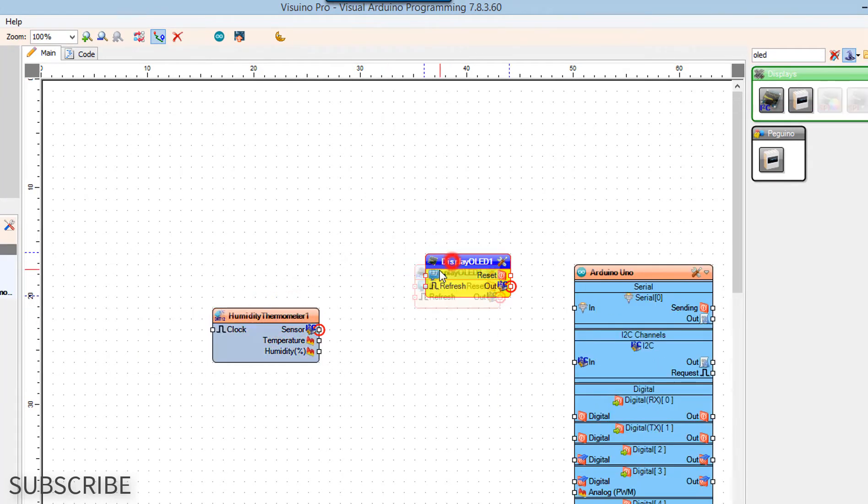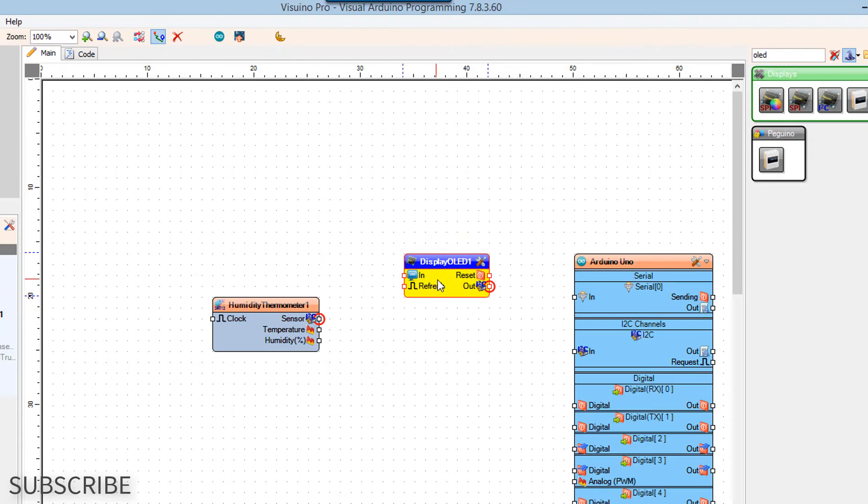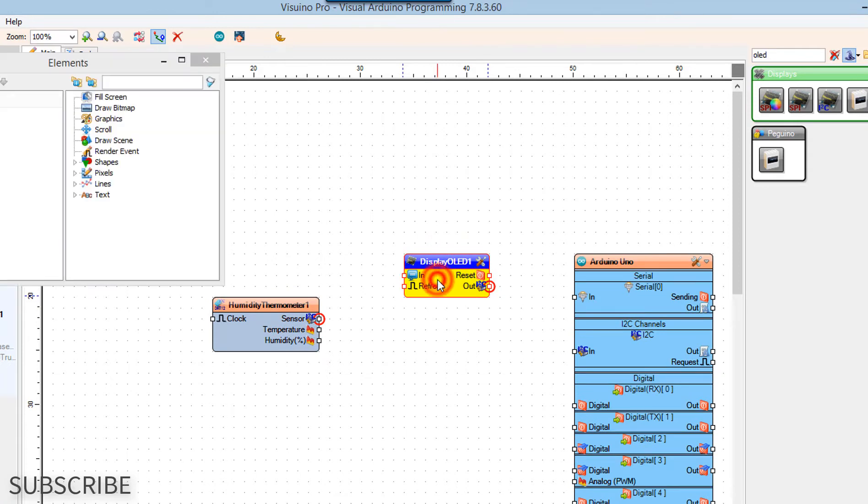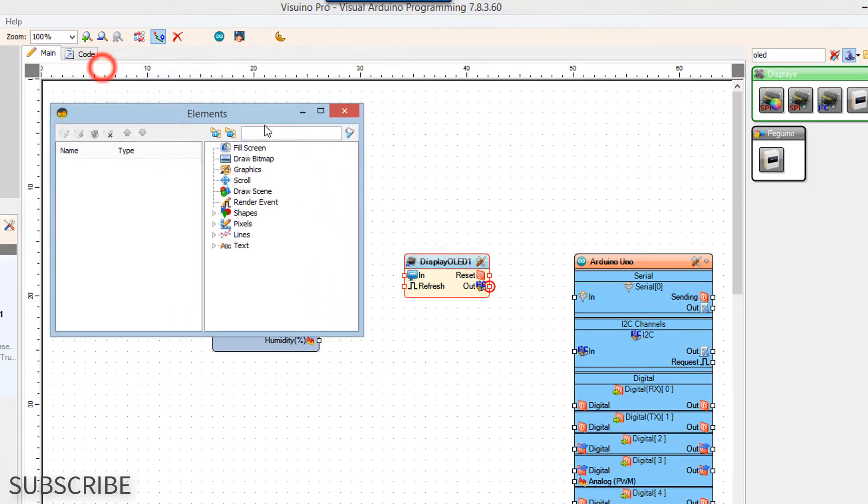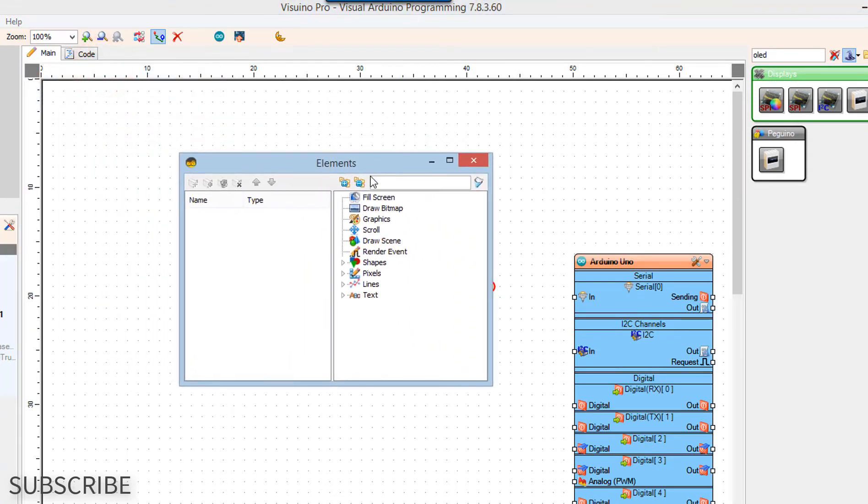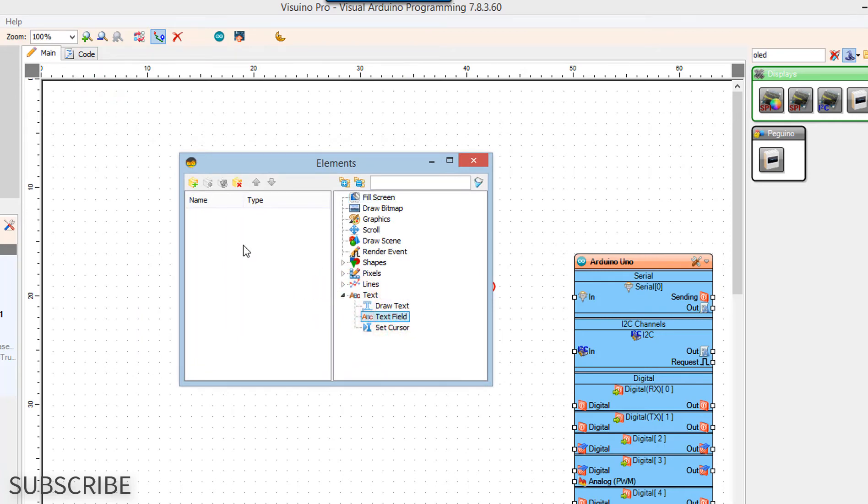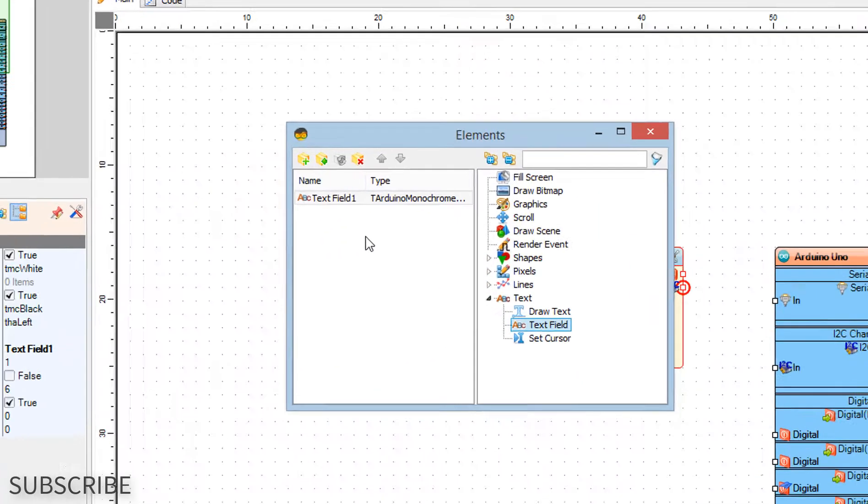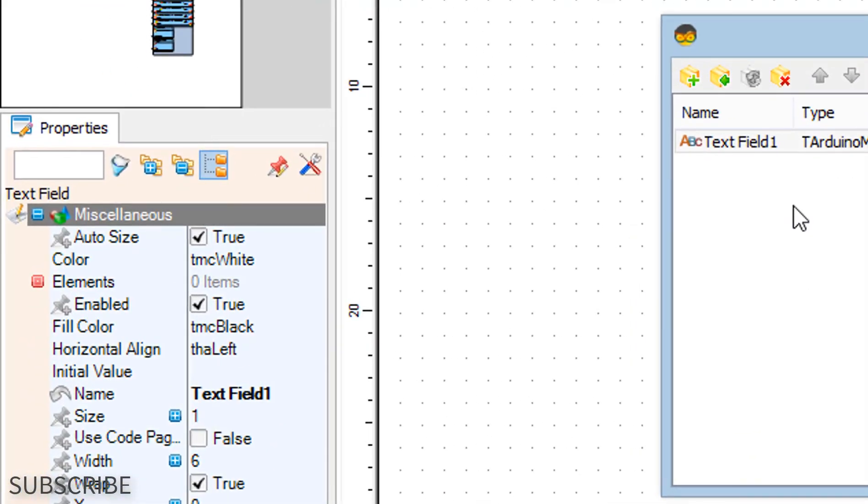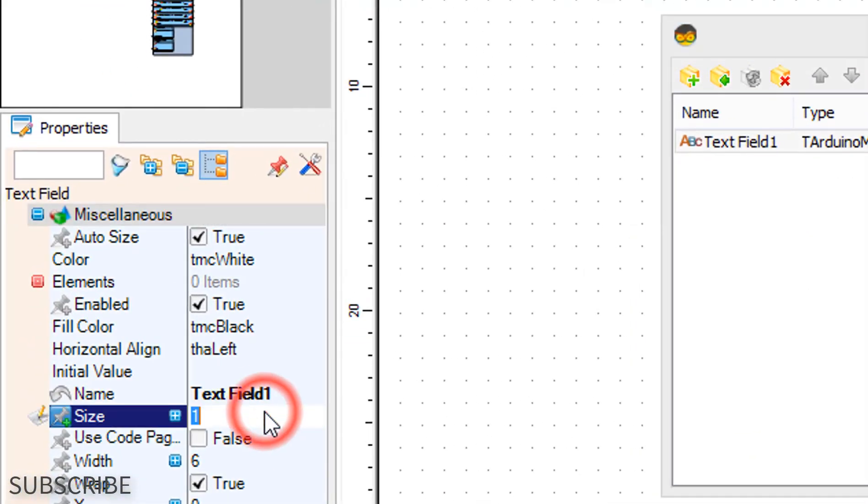Double click on the Display OLED 1 component and in the Elements window drag to the left. In the properties window set size to 2.